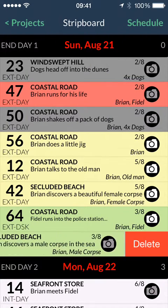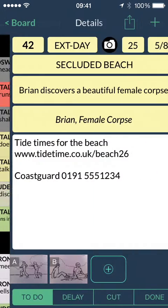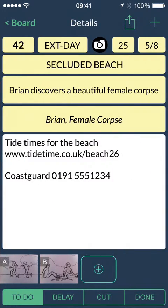Delete a strip by swiping from right to left across it. Tapping a strip brings up the details page, where you can enter information as you break down the script.